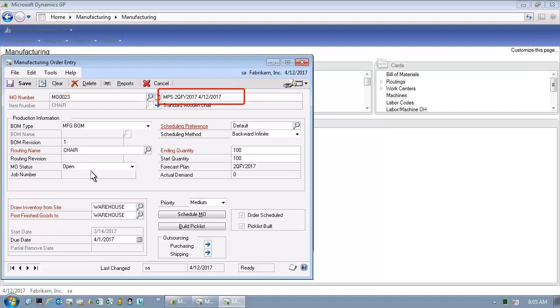You'll notice in the upper right-hand corner of this window, where it says MPS, colon, 2QFY 2017, etc., etc., the system is telling us why we created this manufacturing order. Specifically, this manufacturing order was created as a result of a demand put forth in a Master Production Schedule.